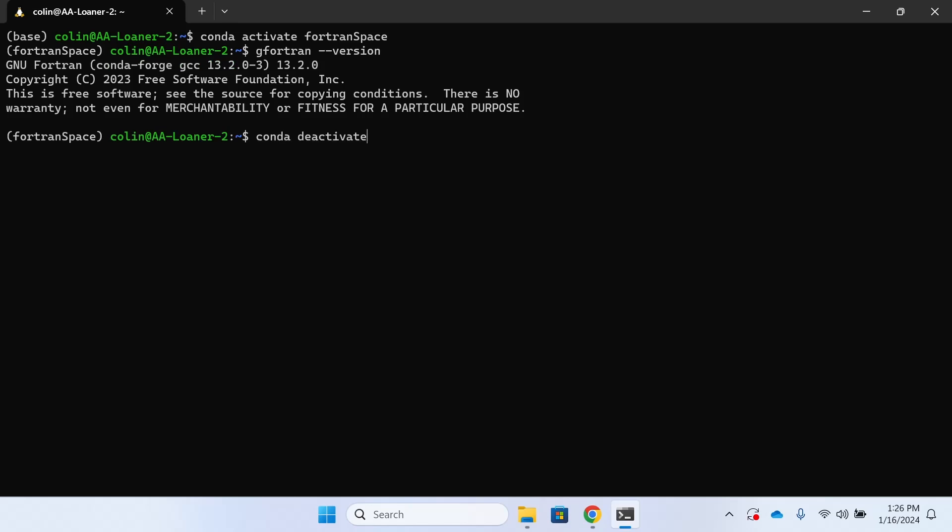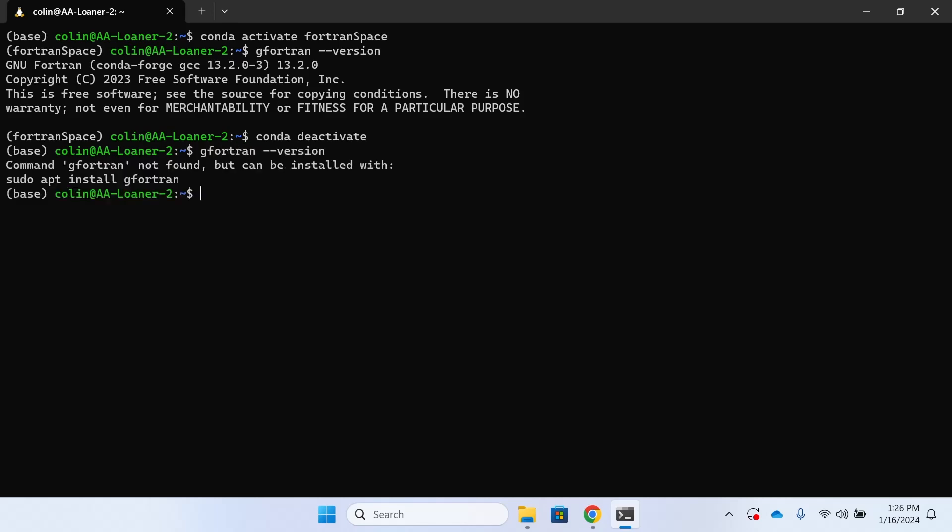Now to deactivate a virtual environment we just do Conda deactivate. You can see I go back to base within the parens. Now when I type in G Fortran dash dash version I see command not found. That's because it's only present within the virtual environment. Although it might seem a little strange at first, this is actually really useful for package management later on.